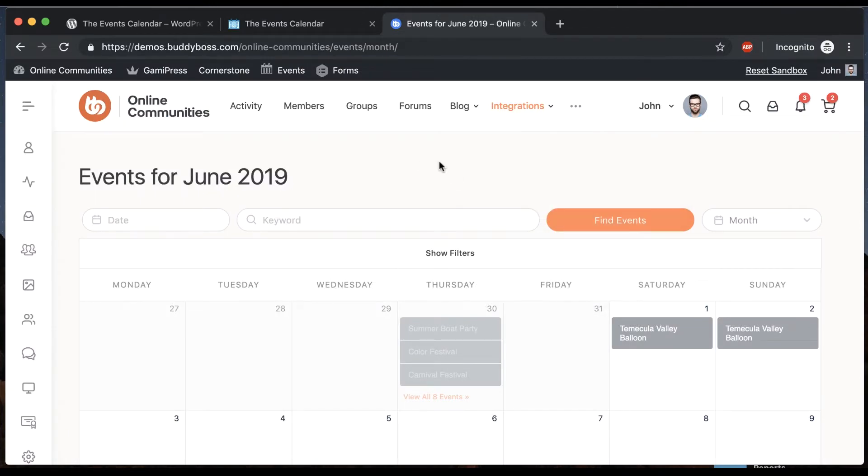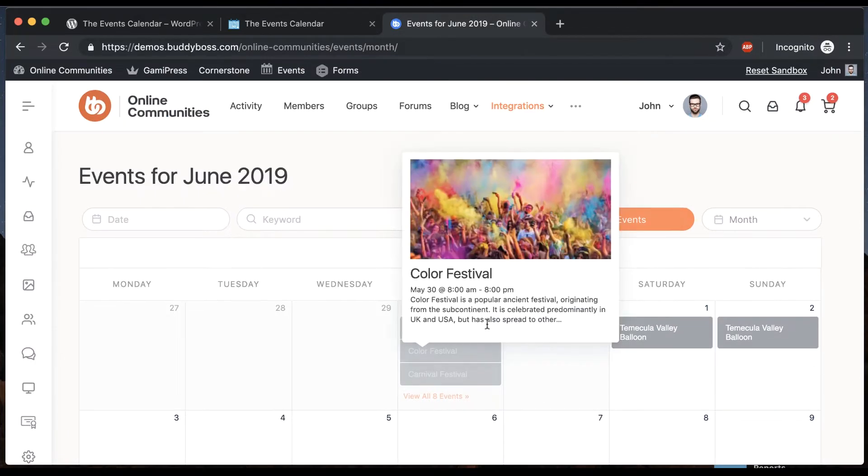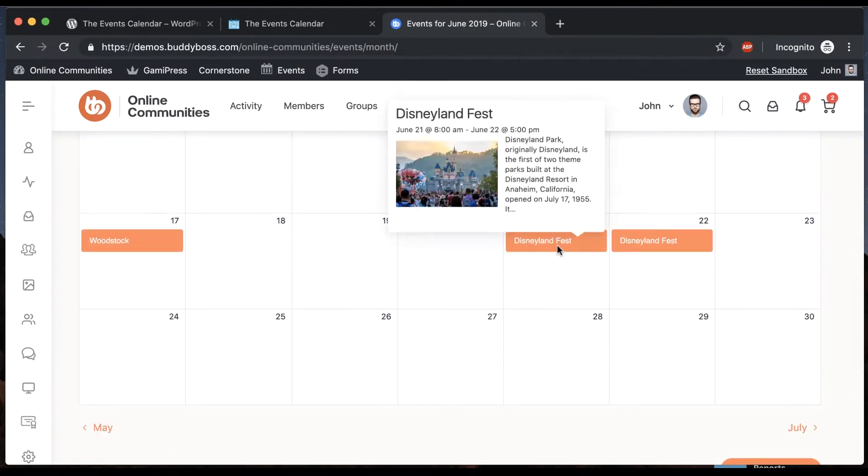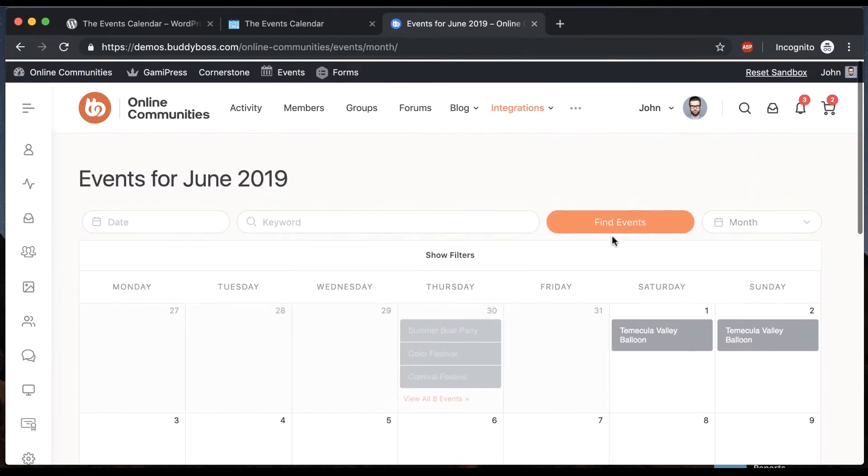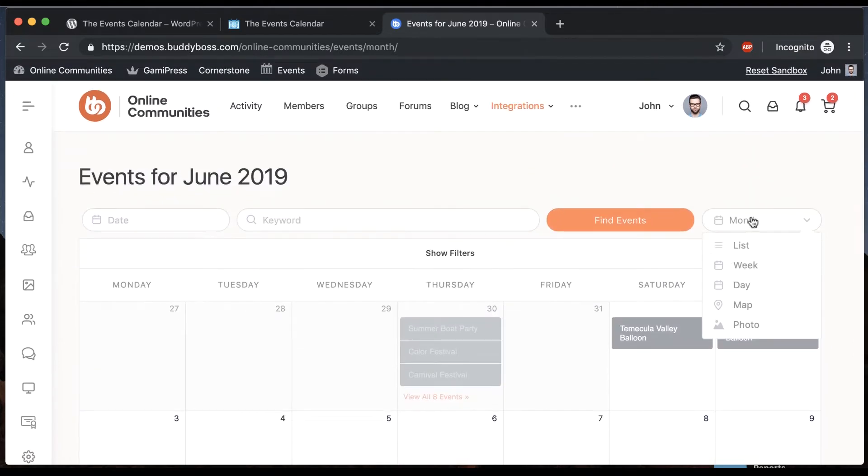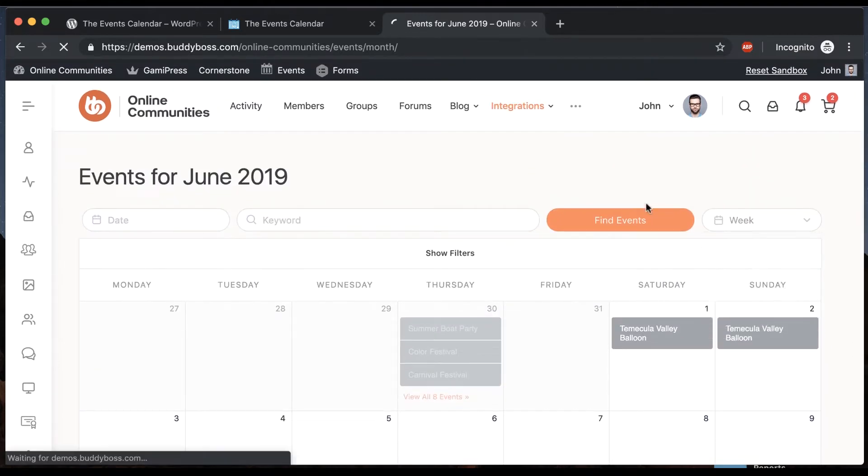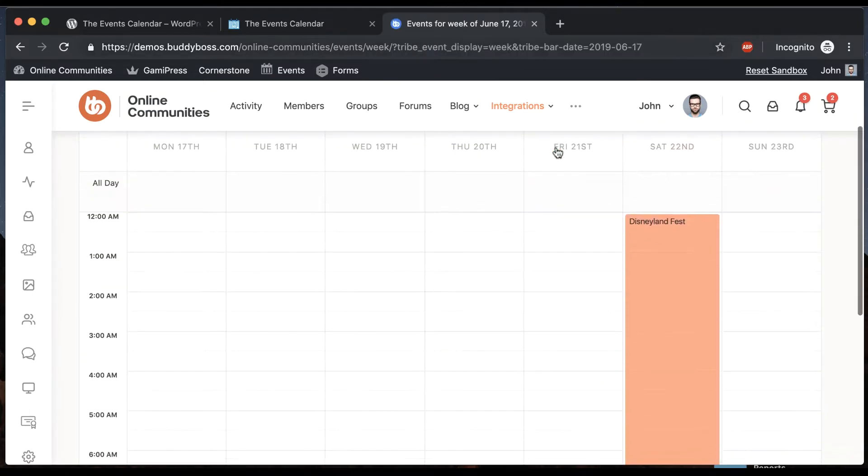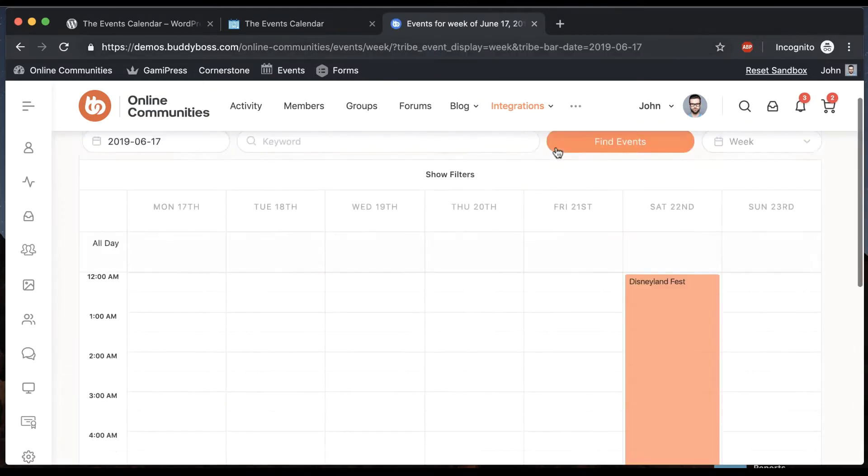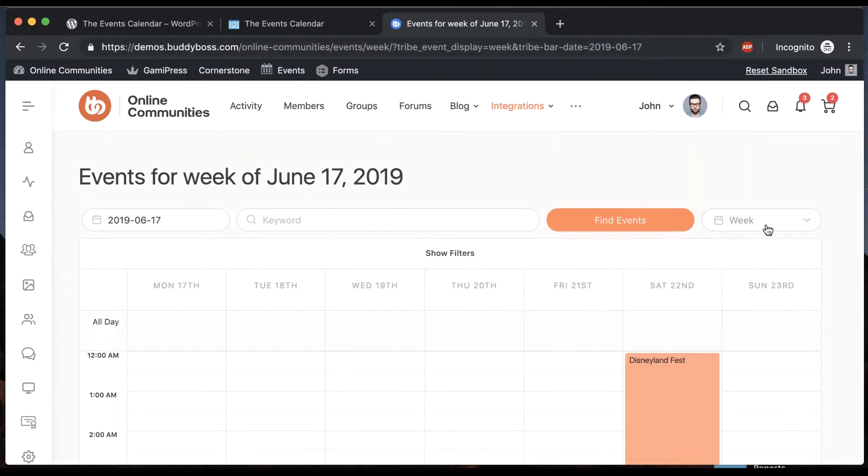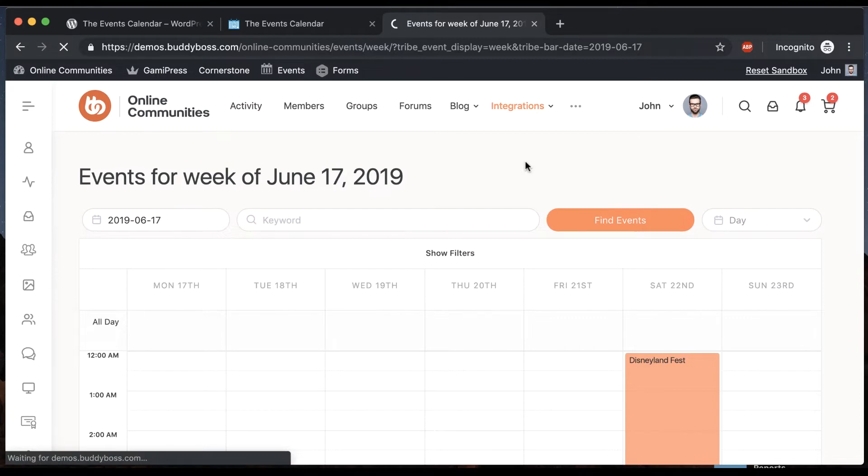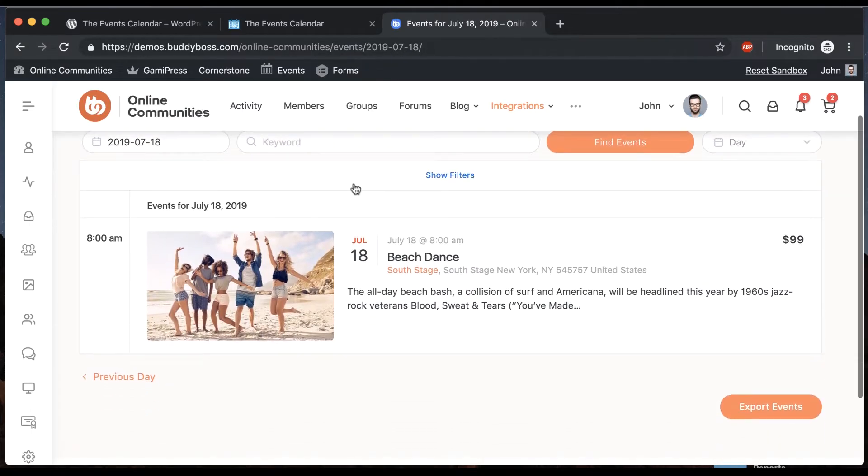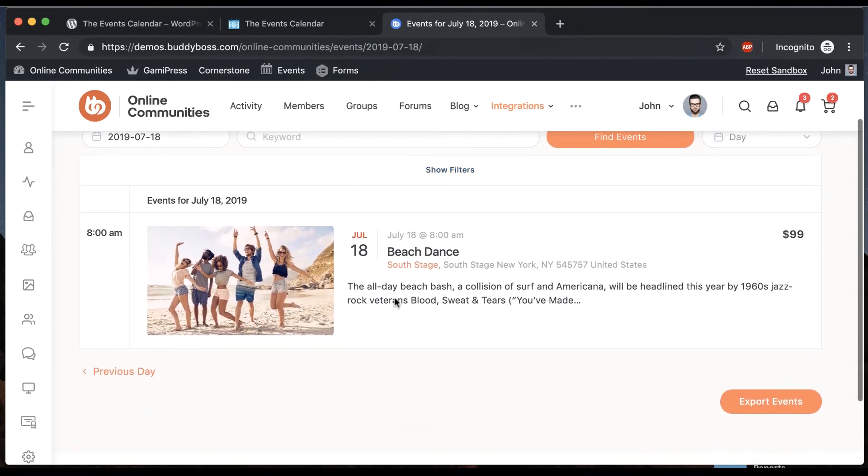So first let me show you some views. We've got our calendar view which you can see looks awesome and we can switch to a week view. Now we can see all the events for that week and we can switch to day view. So here's the day view for July 18th and you can see it looks really awesome.